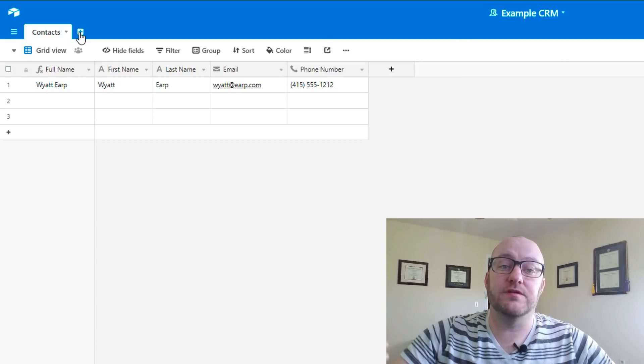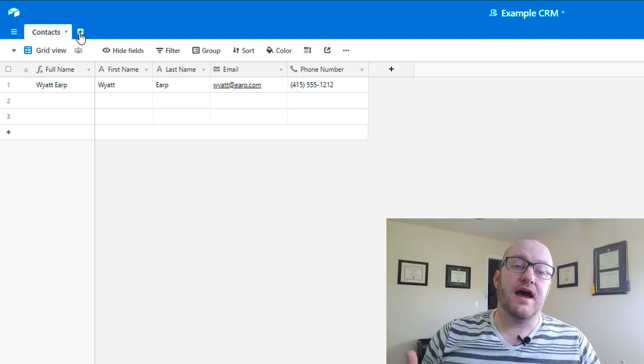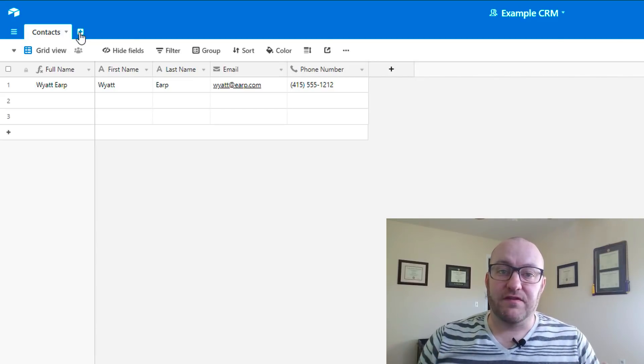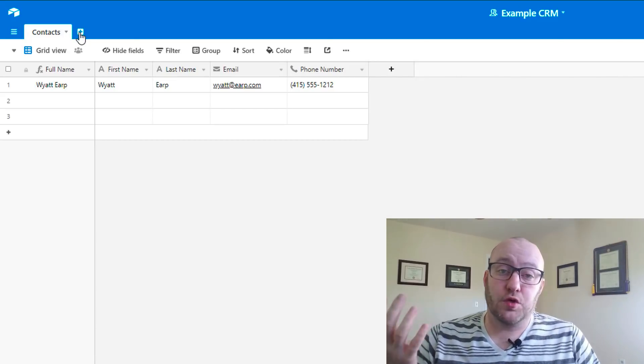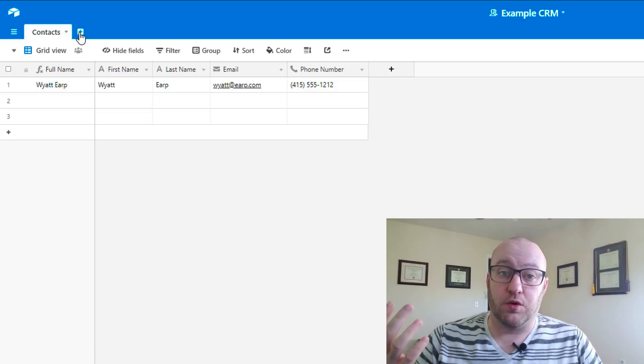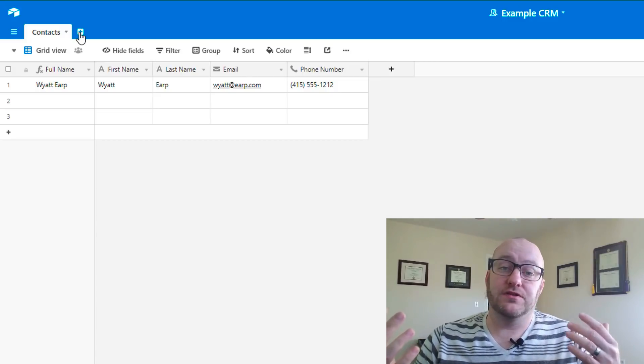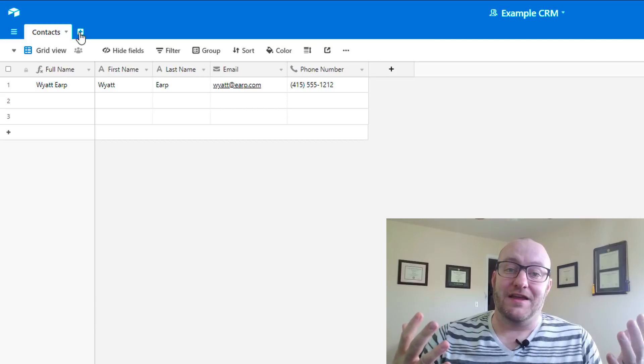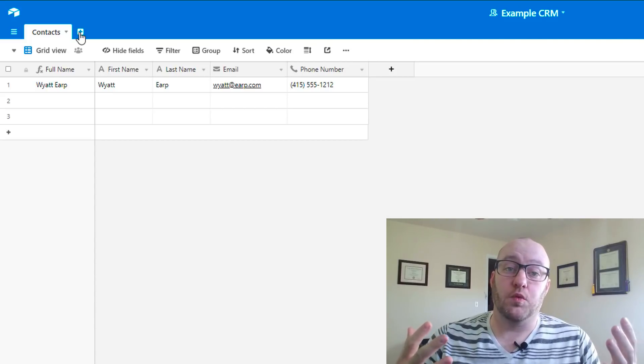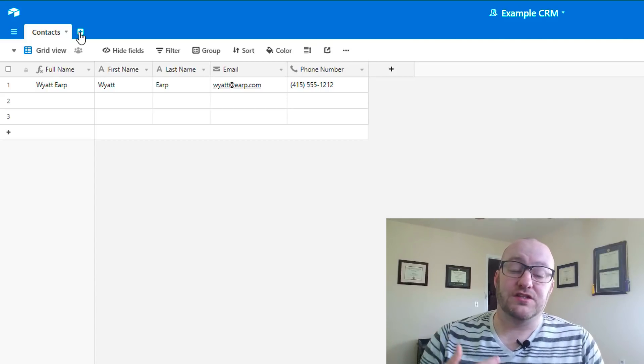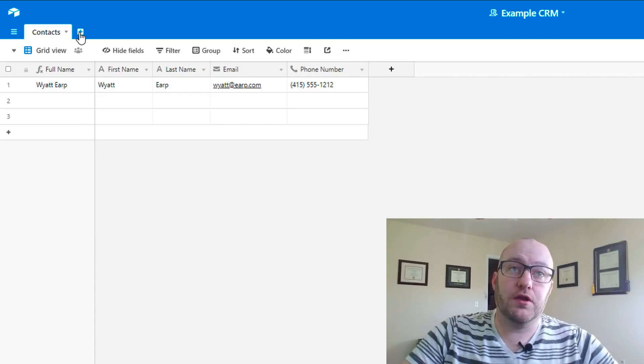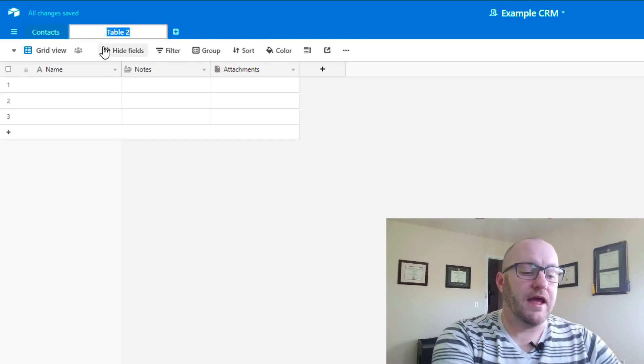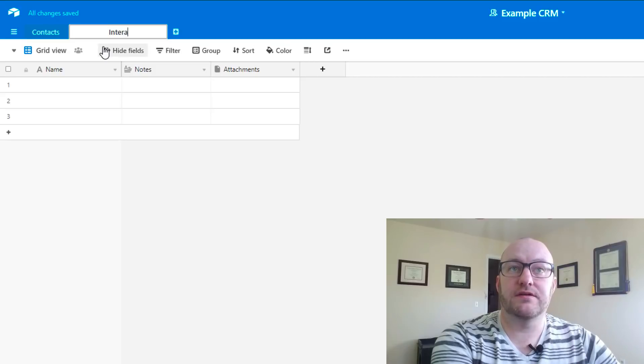What we're actually going to do is build another table that we're going to connect into the contacts. That table is going to be our interactions. In a CRM, this is the basic functionality. We need to store the data of individuals and organizations, and then we also need to store the information about how we've interacted with those individuals. So we're going to create a new table.